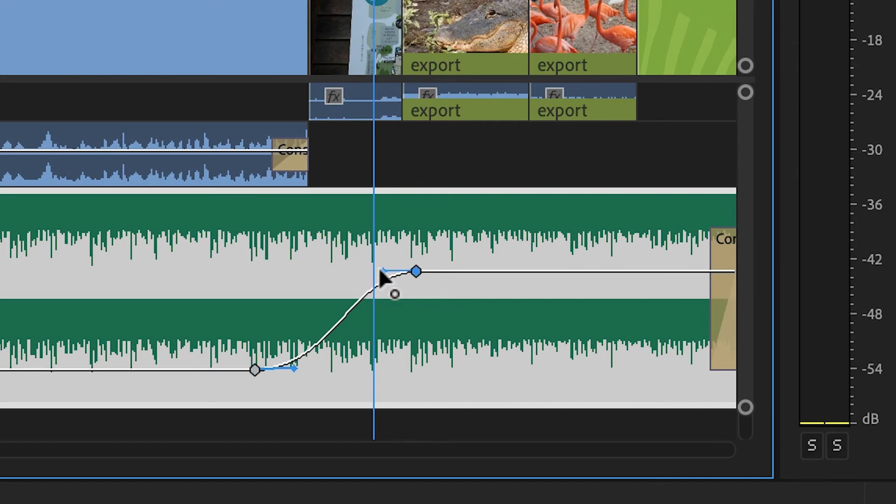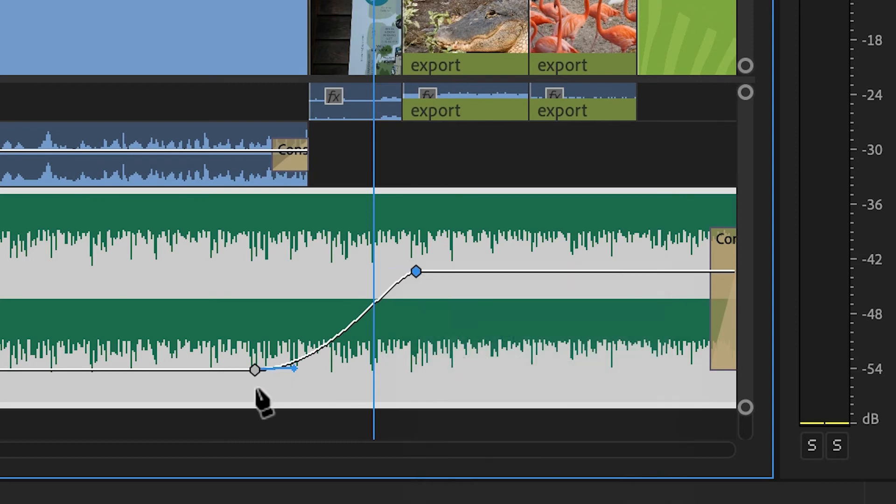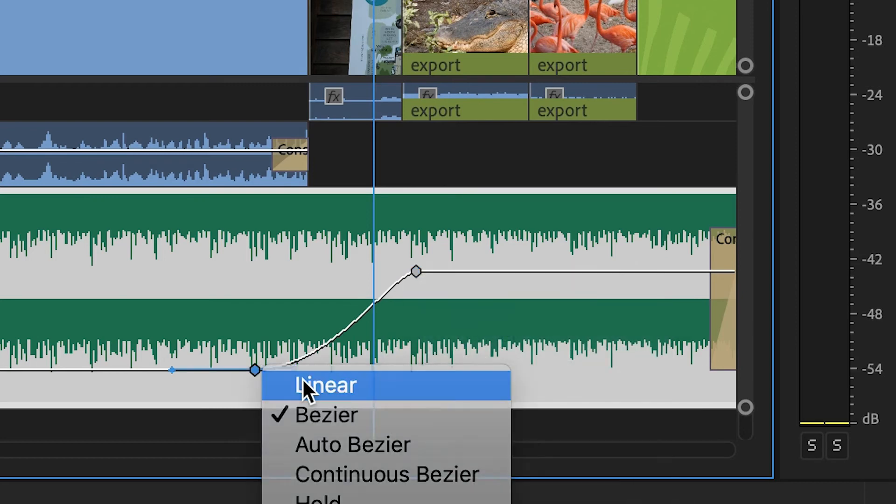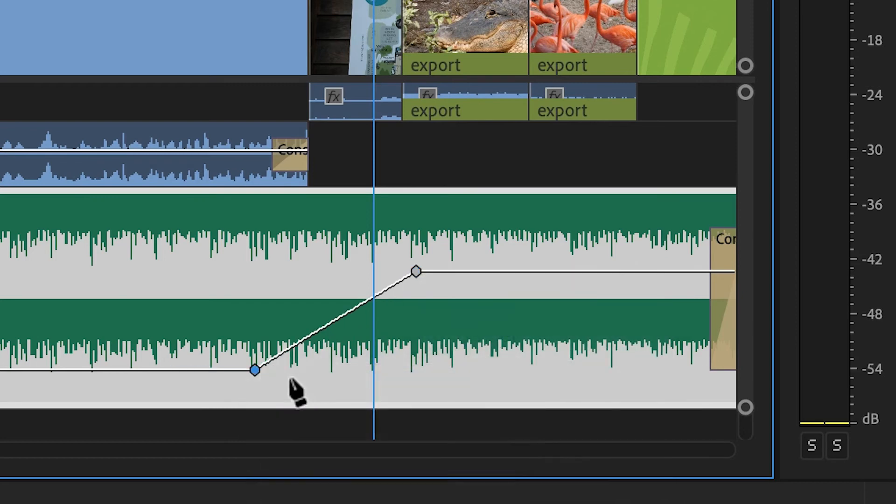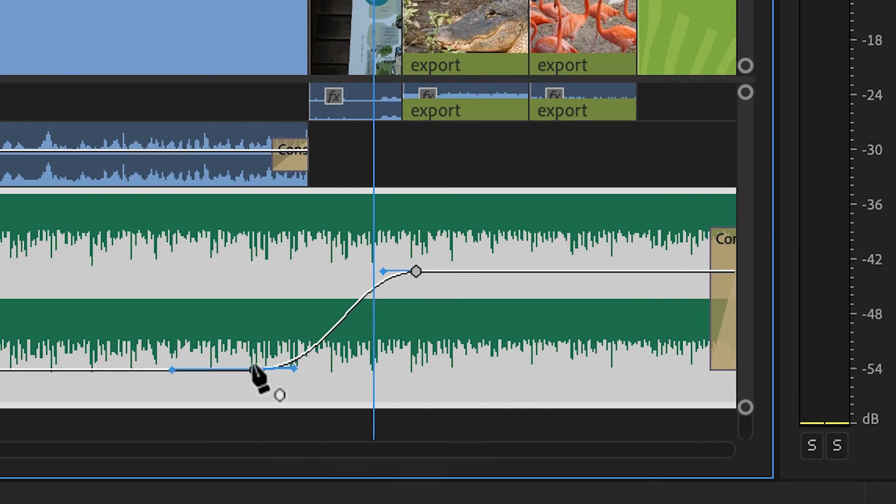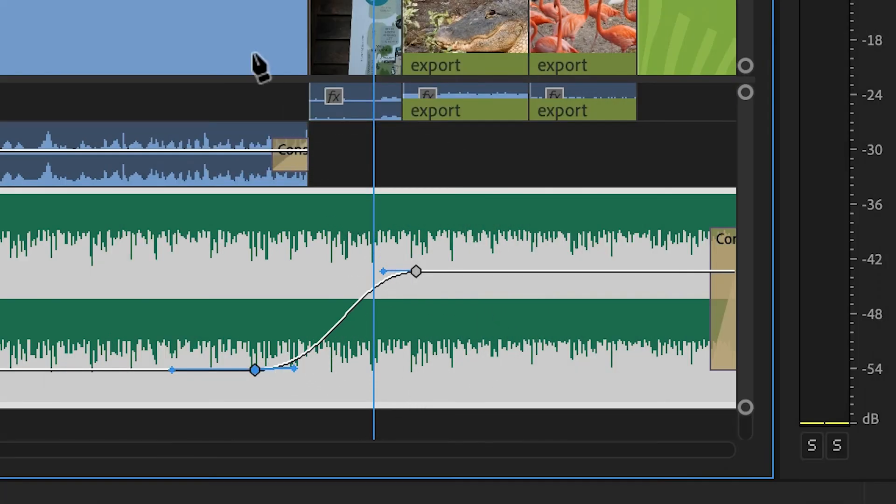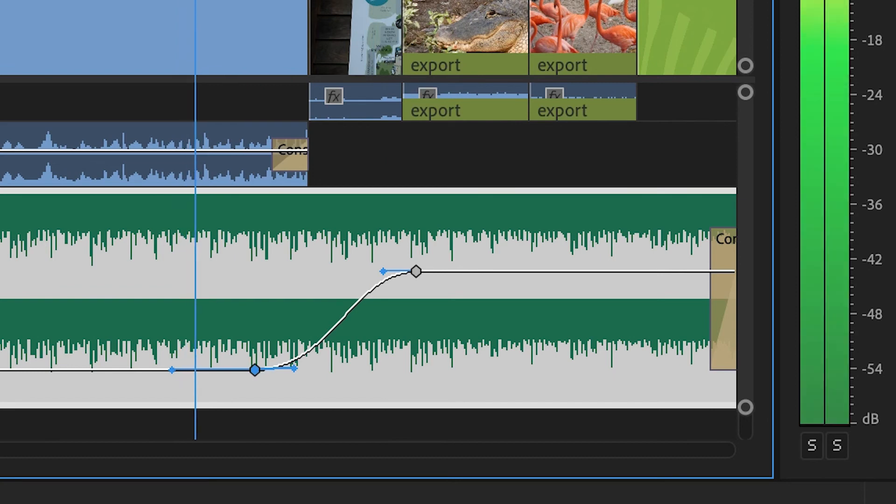I can also adjust the shape by dragging these handles here. If you ever wanted to go back to normal keyframes, you can always right-click these and go back to linear keyframes. And now you get your straight line. But I'll undo that because I like to have the smooth curve between the two keyframes. And now let's listen. It's first and they are just precious.